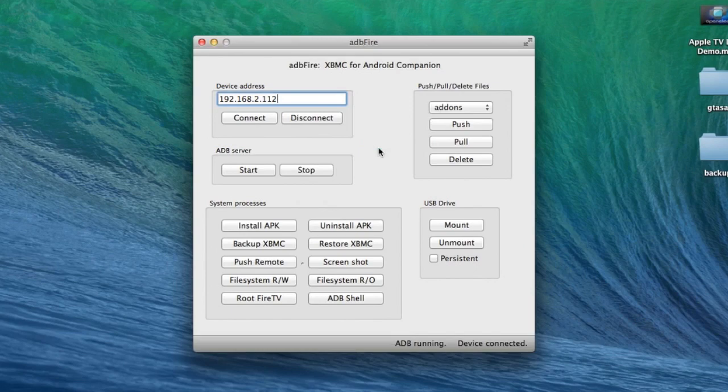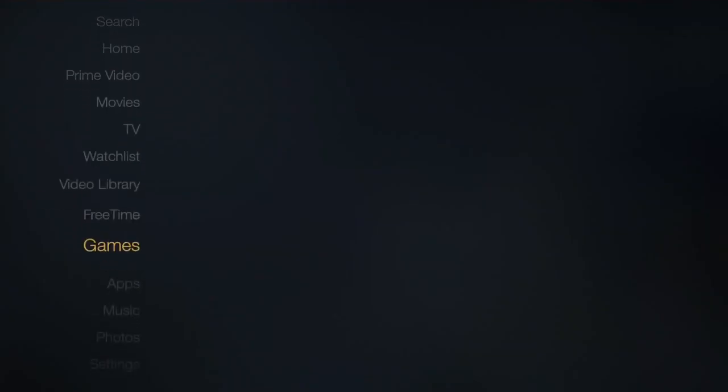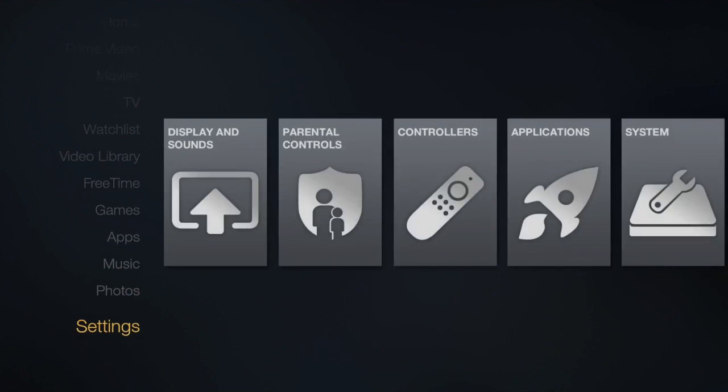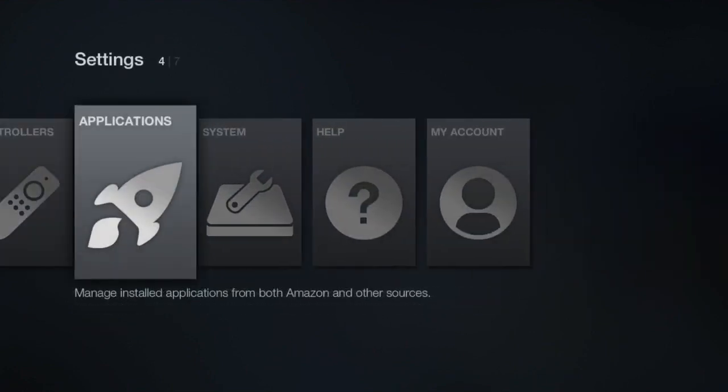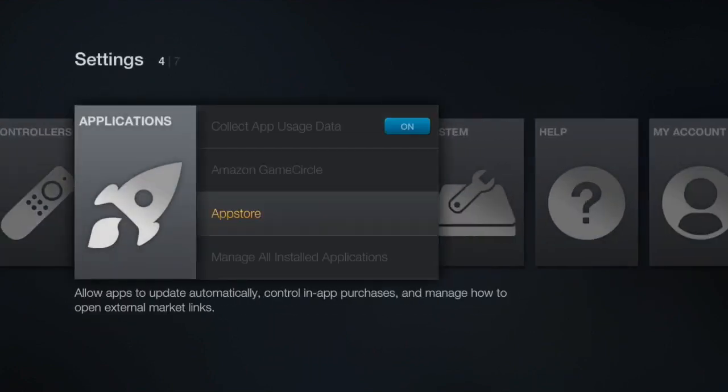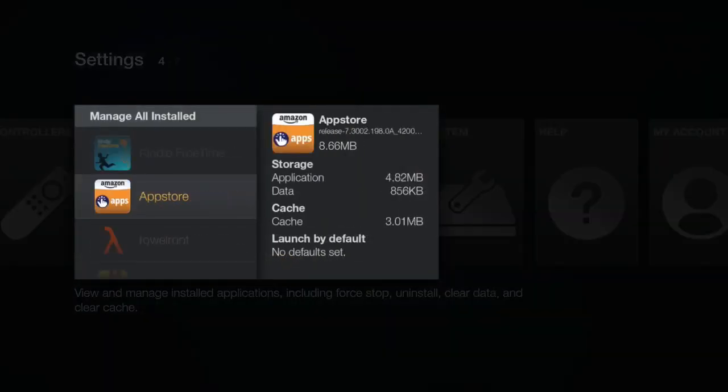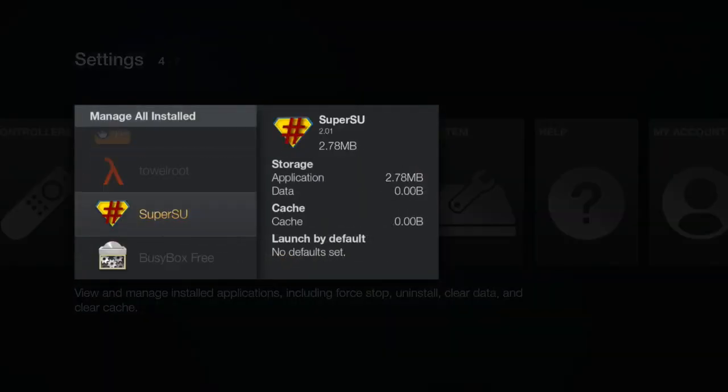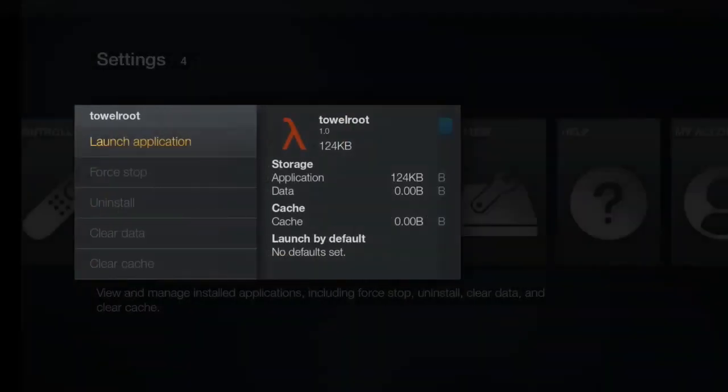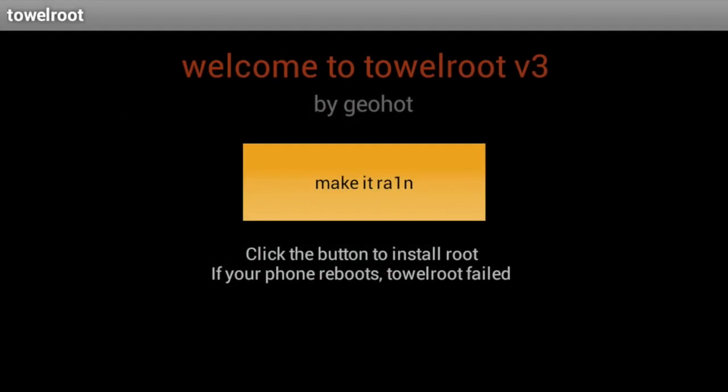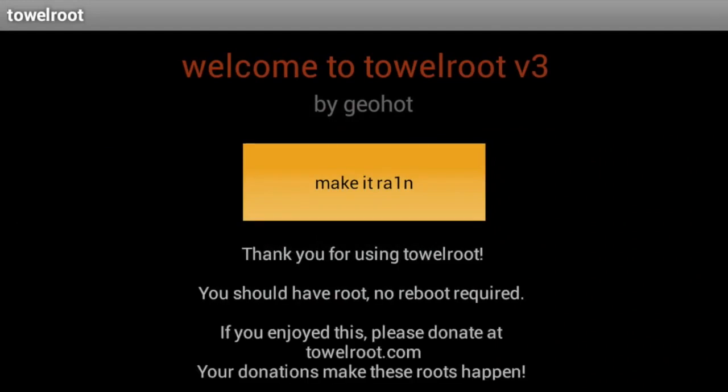And now we can head over to our Amazon Fire TV. On your Amazon Fire TV, you want to go to Applications, Manage All Installed Applications. And the first thing you want to open up is Towel Root. Launch the application and click the Make It Rain button. And that is it. We are now rooted.